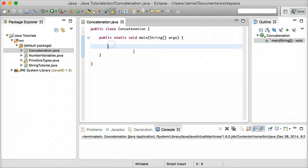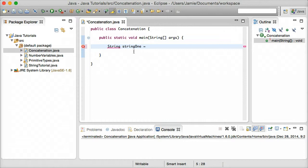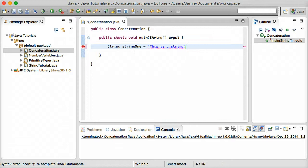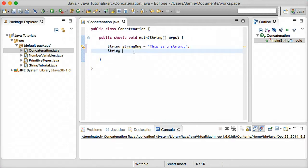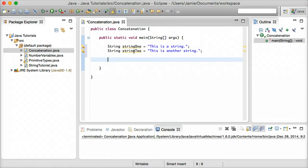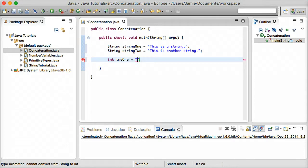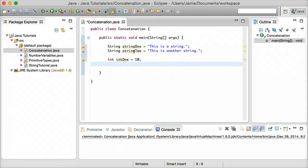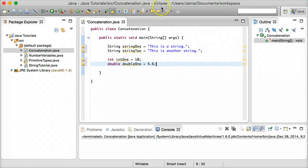So let's start by creating two string variables. So we're going to say string to define our string variable. And we'll call this one string1 equals, and we'll say, this is a string. And we'll create a second string. So string, string, and we'll call this one string2. This is another string. And let's go ahead and create also an integer variable. So int, and we'll call this int1. I should probably get a little bit more creative with the variable names, but we'll say it has a value of 10. And we'll also create a double. So double, and we'll call this double1 equals 5.6. So now I have four variables, two of which are strings. One's an int and one is a double.